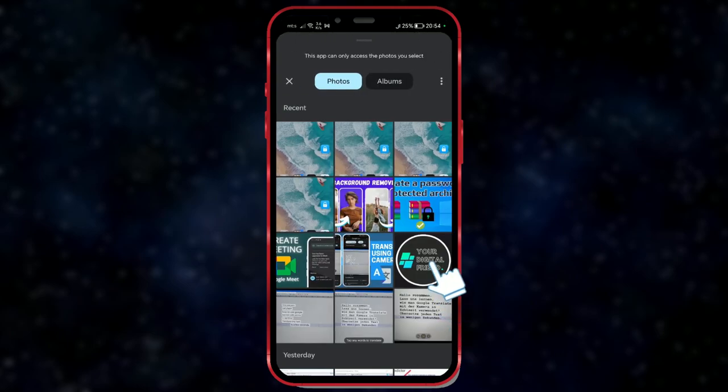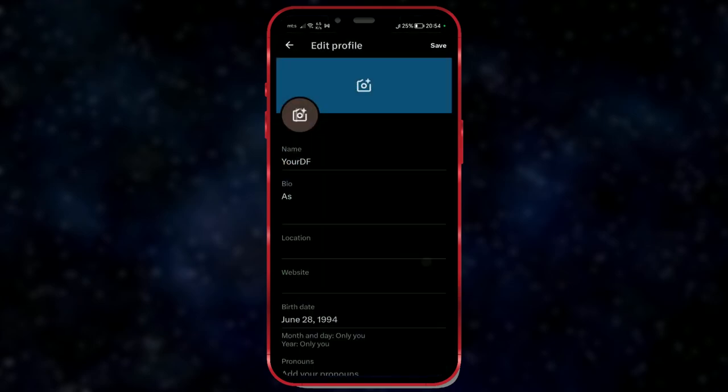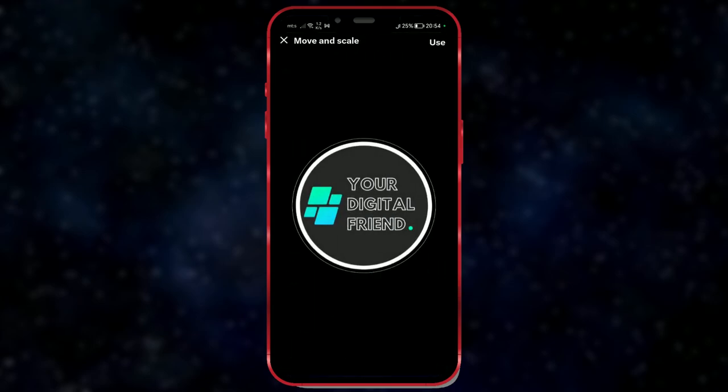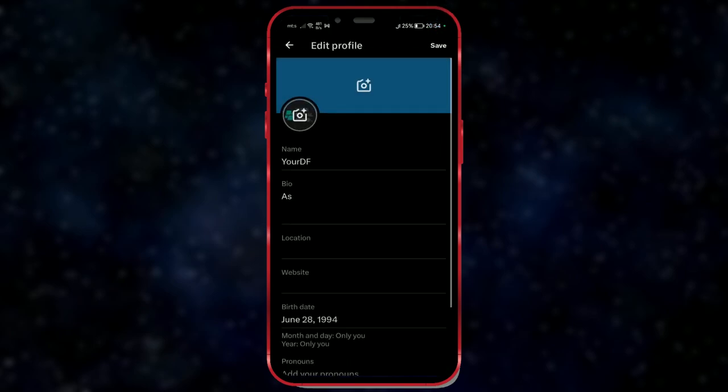Select the desired image. Adjust the position of the image. Click on use. This will change your profile picture.